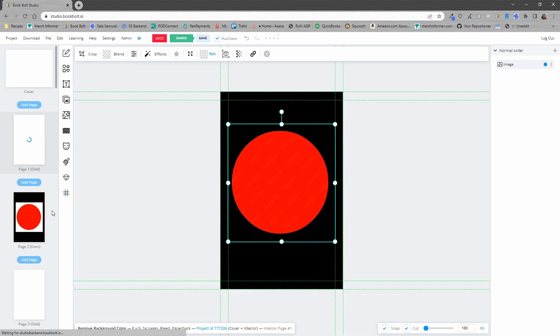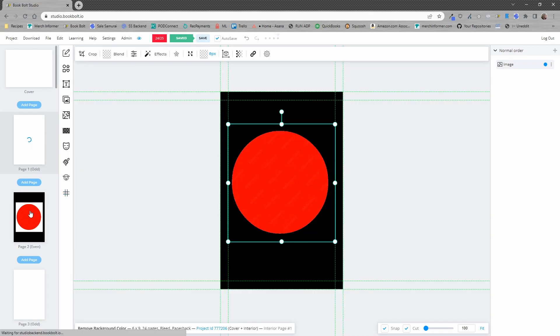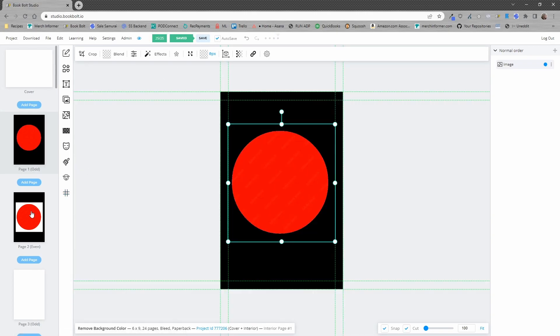Let me go ahead and save that and we're going to go to page two here where I have the exact same image set up and in this case let's go ahead and remove the red.